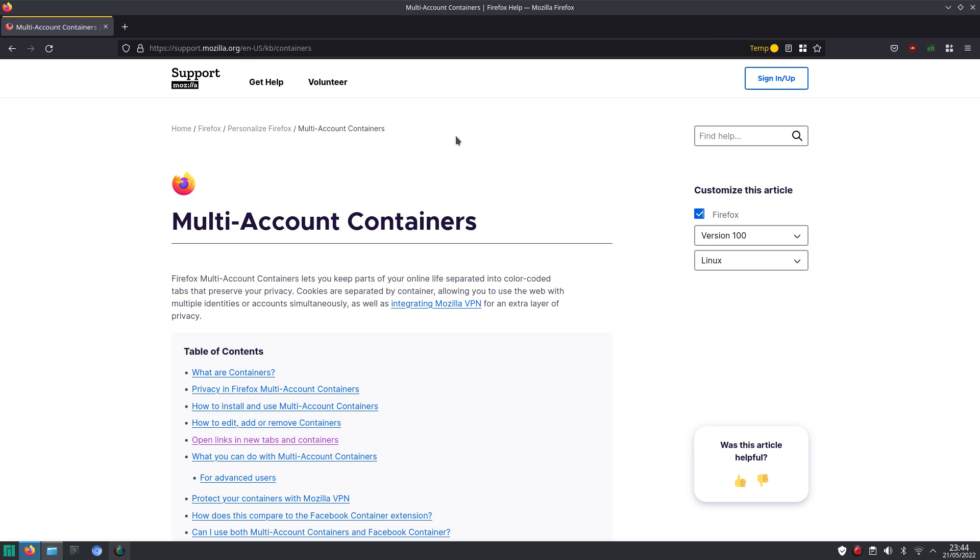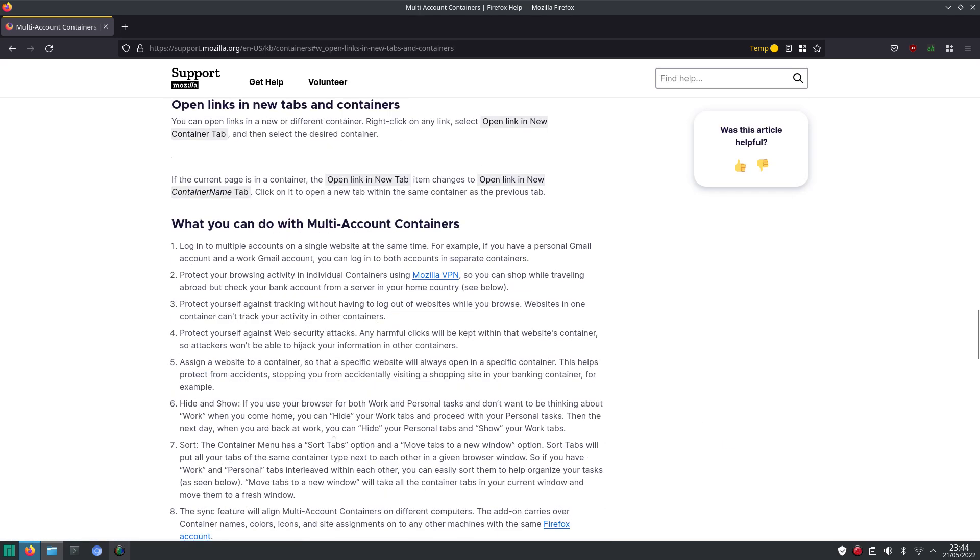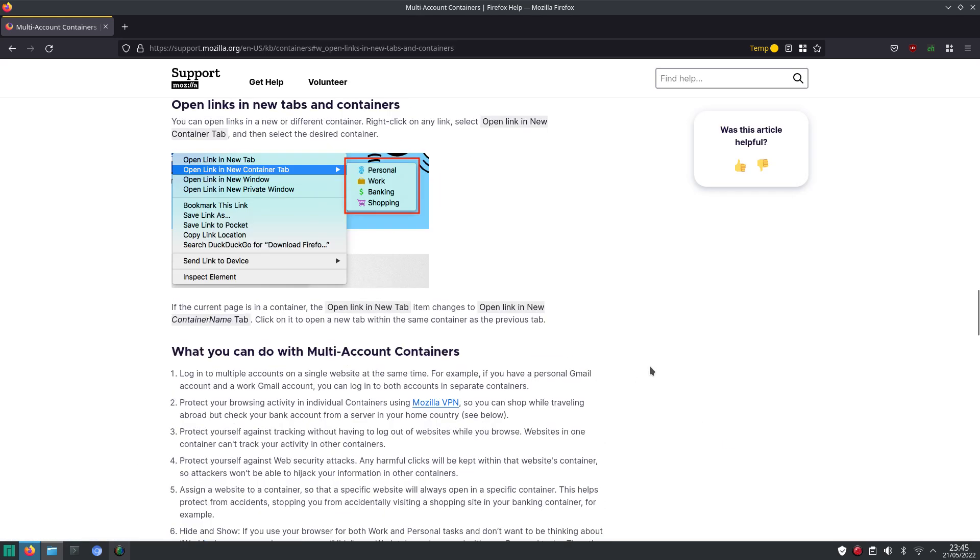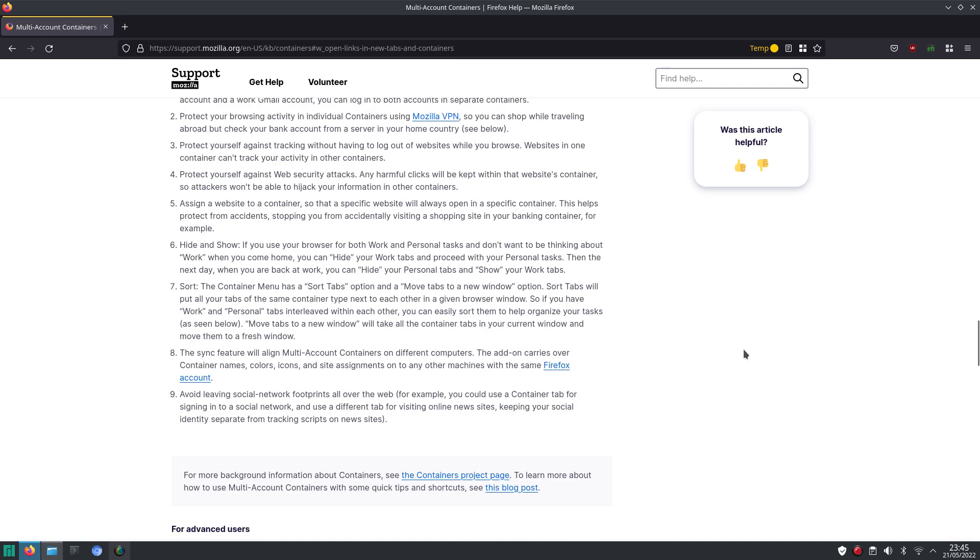And it doesn't only help you when you have multiple accounts for the same social media website, or perhaps any other website where you need to log in. It can also help you a little bit with protecting your privacy.